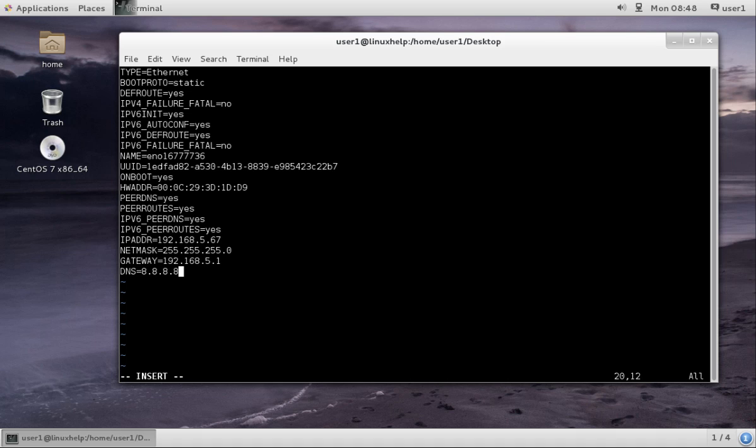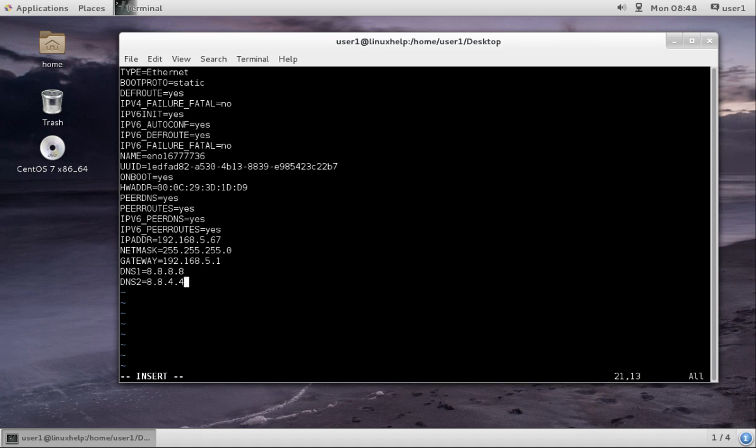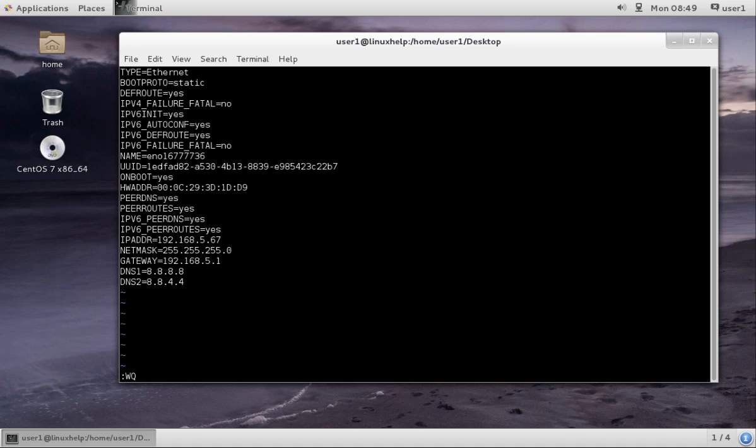If you want to give one more DNS, rename this DNS1 and give another DNS2. This is also Google DNS. I have entered static IP address, netmask, gateway, DNS1, and DNS2. Press escape and colon wq to save and quit.